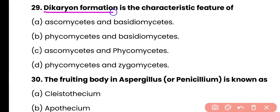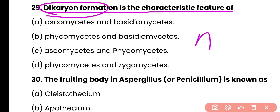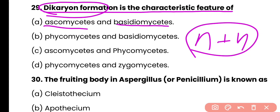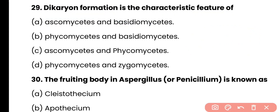Question number 29. Dikaryon formation is a characteristic feature of: ascomycetes; basidiomycetes; phycomycetes and basidiomycetes; ascomycetes and phycomycetes; or phycomycetes and zygomycetes? Dikaryon (N+N) formation is present in ascomycetes fungi as well as basidiomycetes fungi.